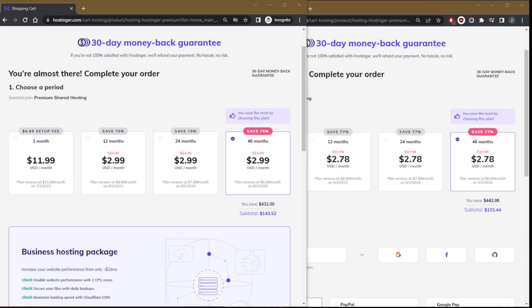How's it going everybody, welcome back. Today I just wanted to quickly show you guys how you can get yourself a discount with Hostinger's first order. So if you go to the website without any links, this is the offering that you're going to get.